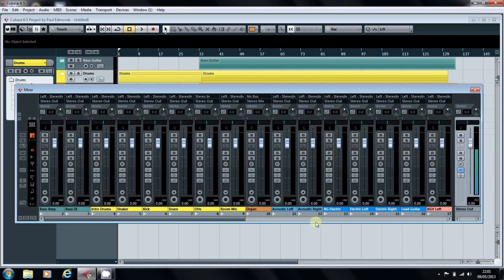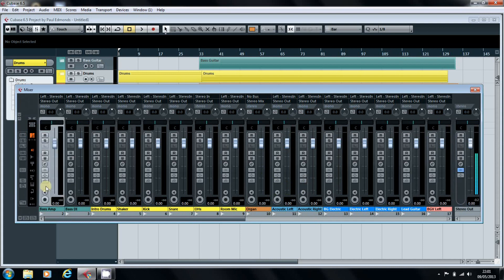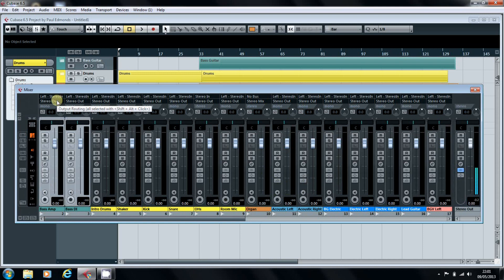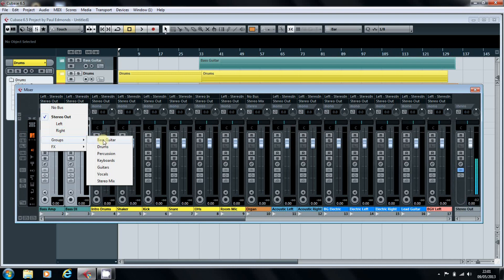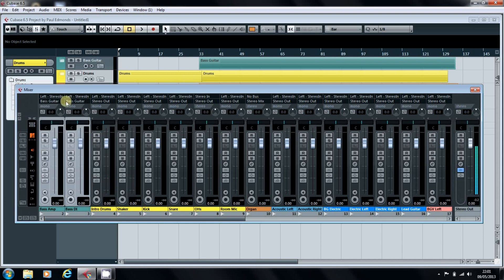If you want to do more than one track at once, you can simply highlight them, and then like it says, you hold down Shift and Alt, and then you click and drag. It's not a simple click, it's a click and drag.